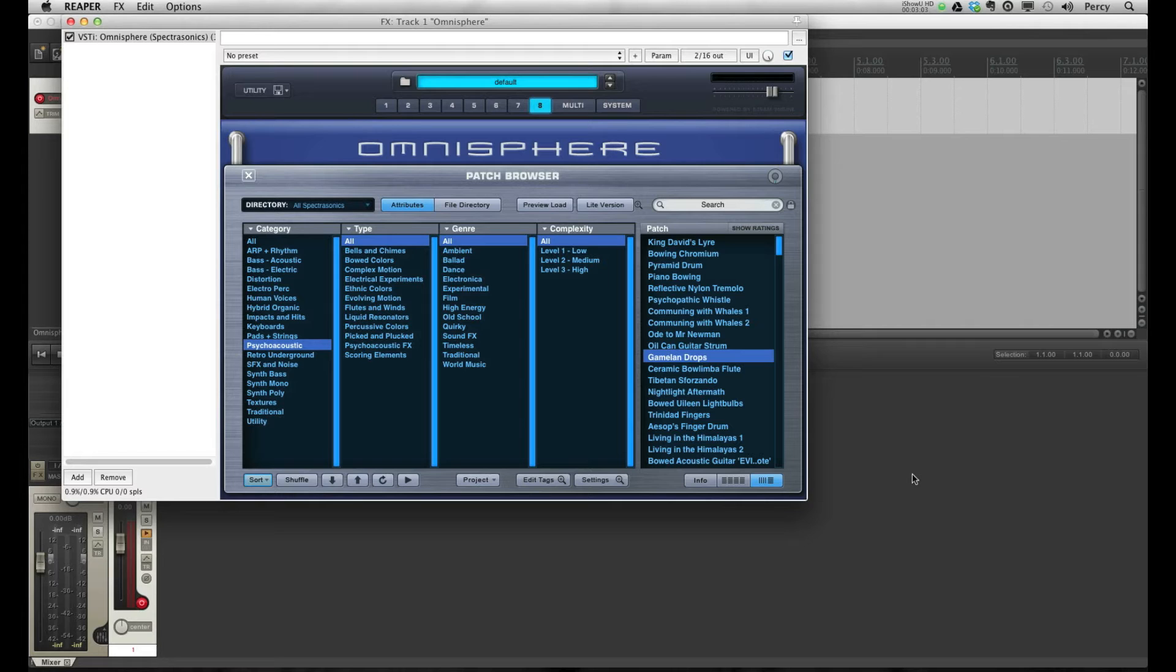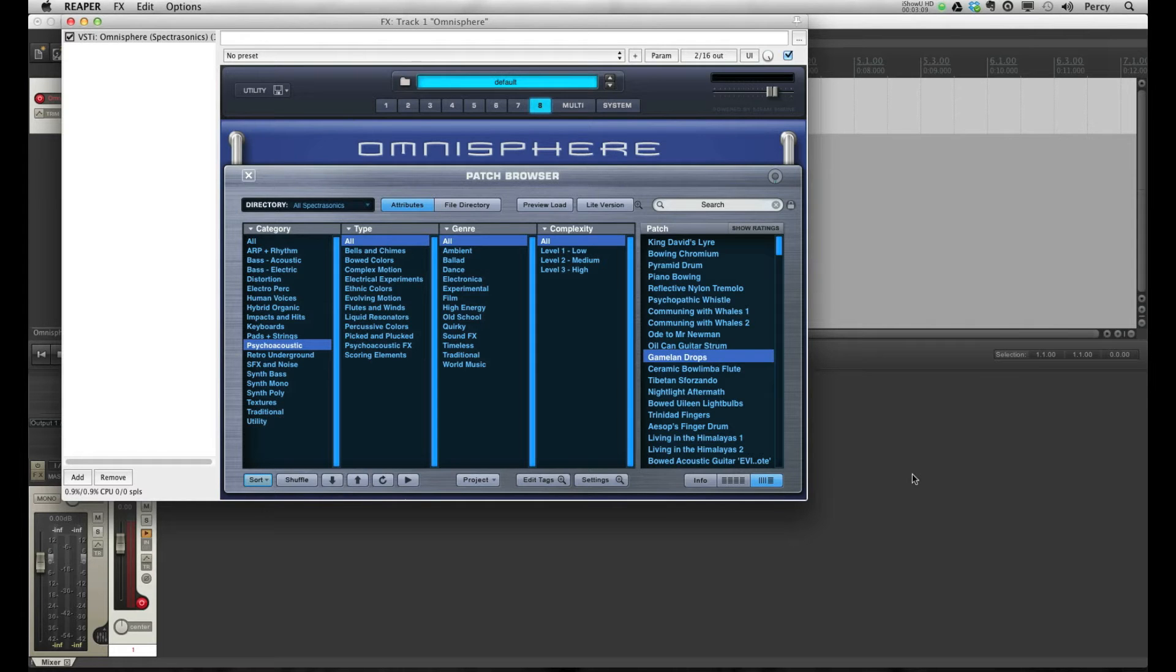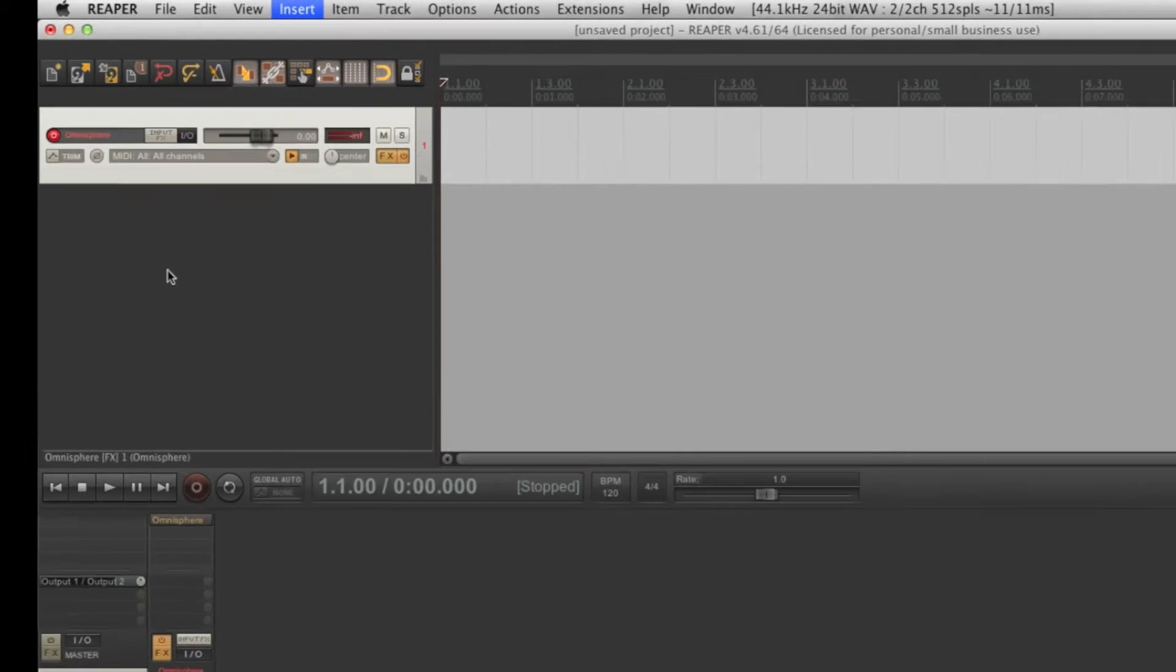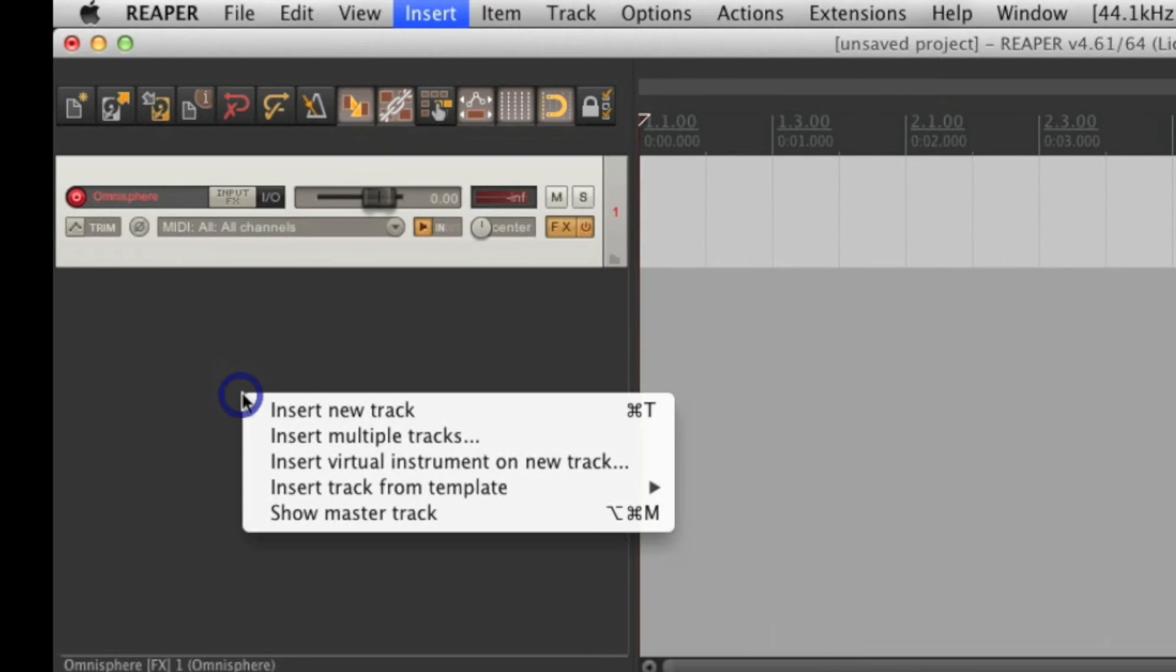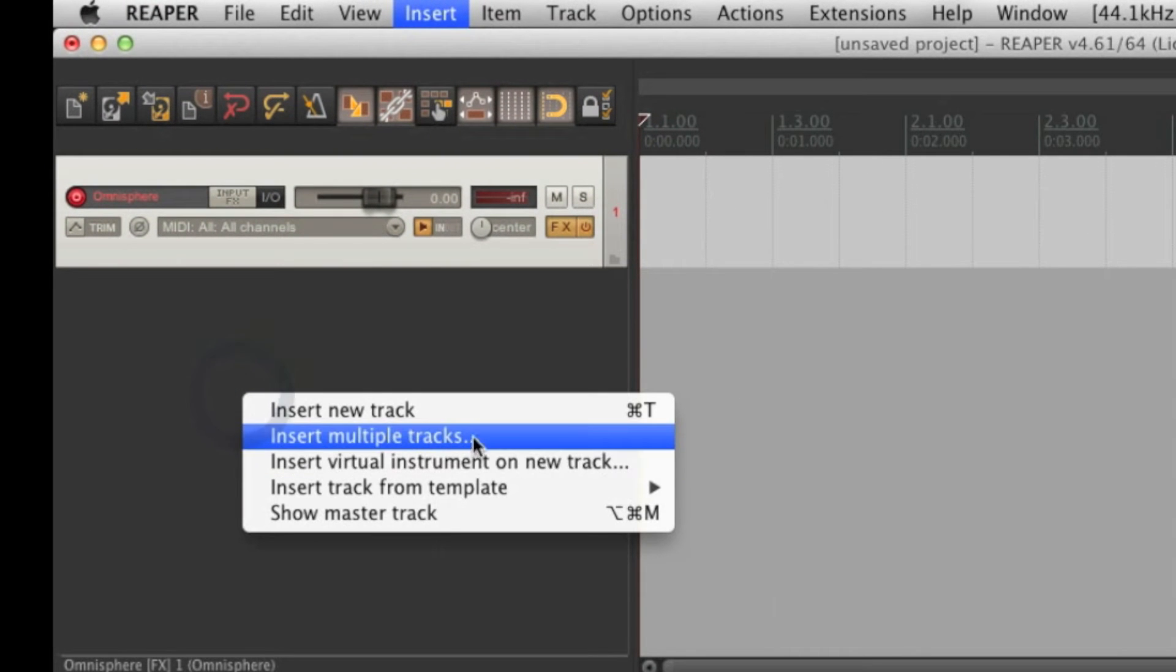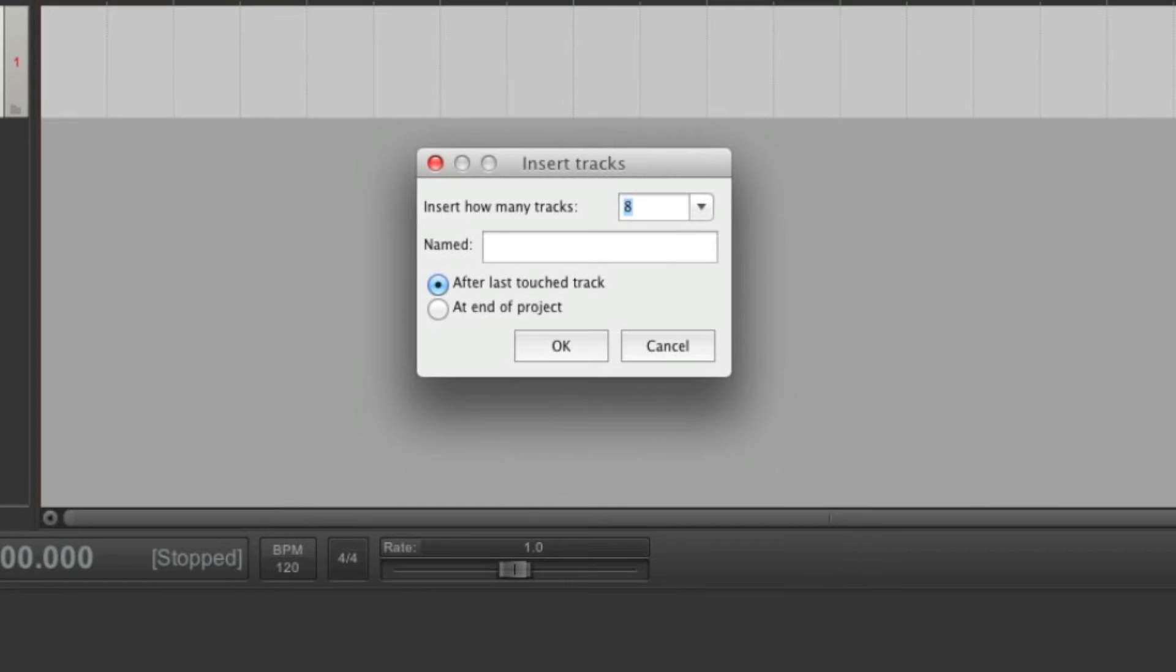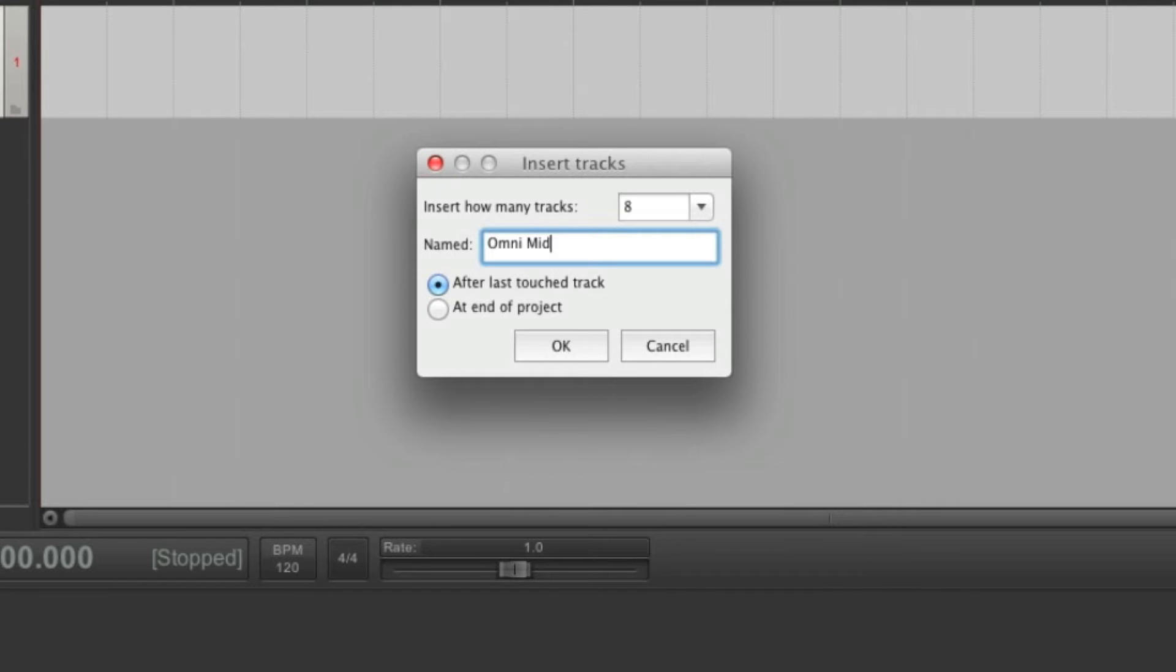The way to do that is to create MIDI tracks. As I have 8 instruments, I'm going to create 8 new tracks. Let's close Omnisphere for now. Right click here, and insert multiple tracks. Enter 8. For organization purposes, it's a good idea to name the tracks. I'm going to name mine Omni MIDI.